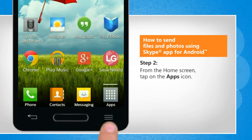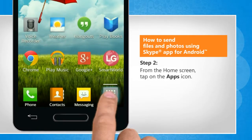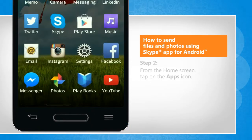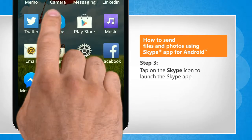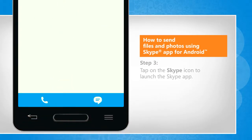From your home screen, tap on the Apps icon. Tap on the Skype icon to launch the Skype app.